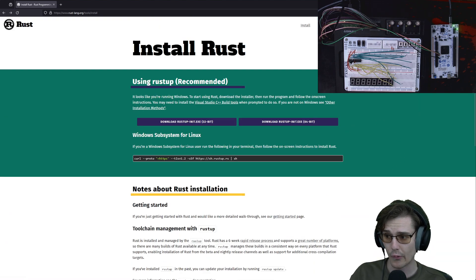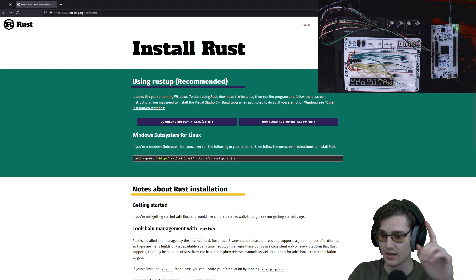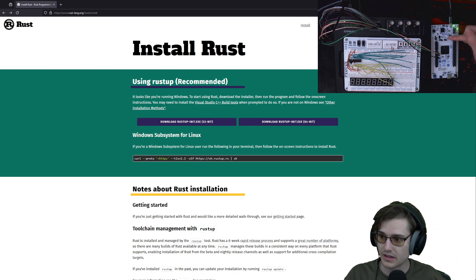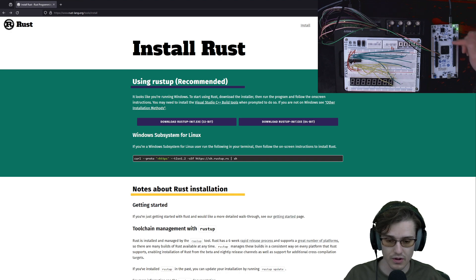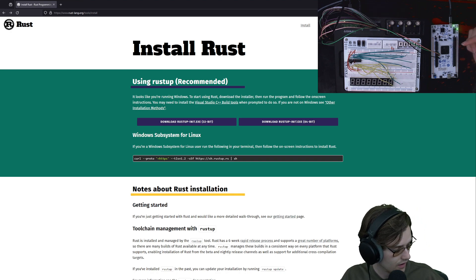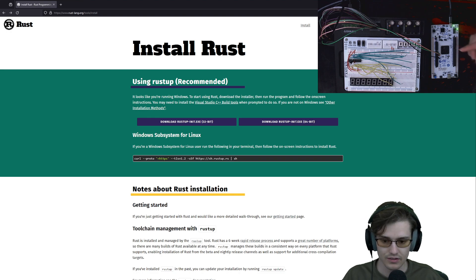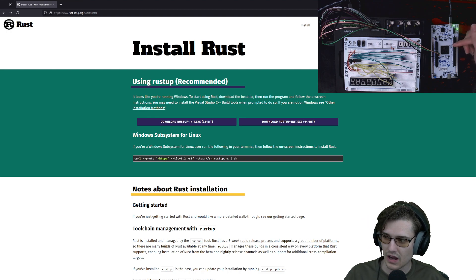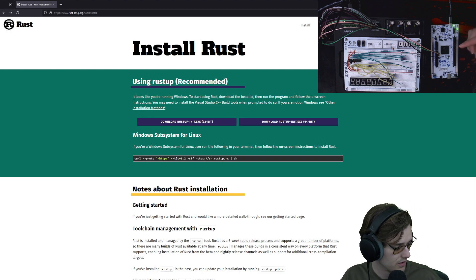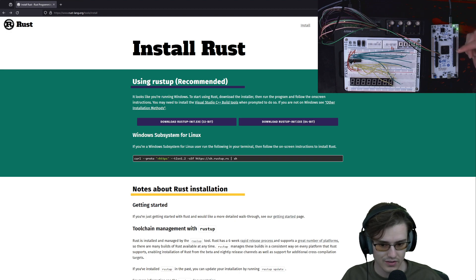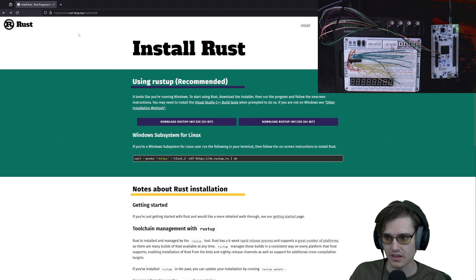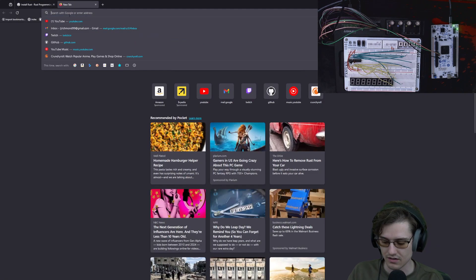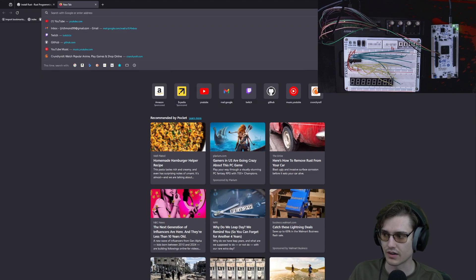My goal by the end of the stream would be to hopefully get this thing blinking — maybe not blinking, but at least running programs using the Rust toolchain, because that would at least get us to the starting point that we were at a few streams ago. Shouldn't have to change too much, but I think we can just go ahead and start.